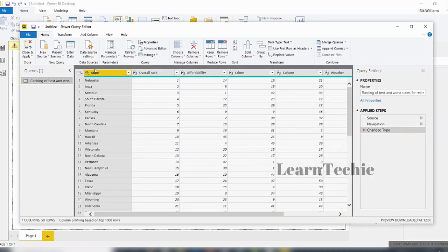Clicking the Edit button brings up the Power Query Editor, and we can see a preview of the data. Now that we have this, we can make modifications to shape the data before we actually load it inside Power BI Desktop. I'm going to end this video here, and in the next video we will look at shaping the data we've just connected to. Thank you for watching.